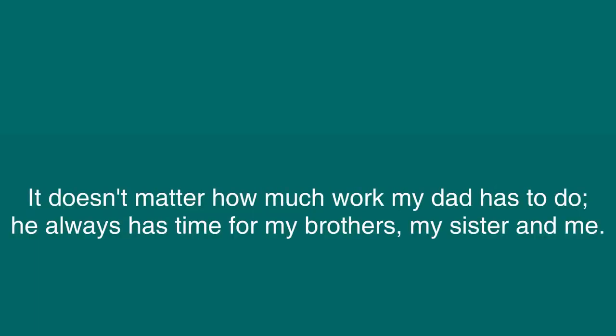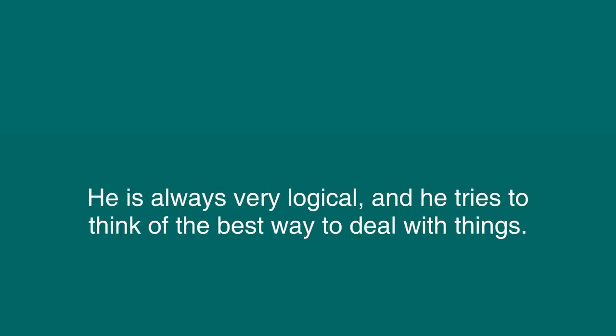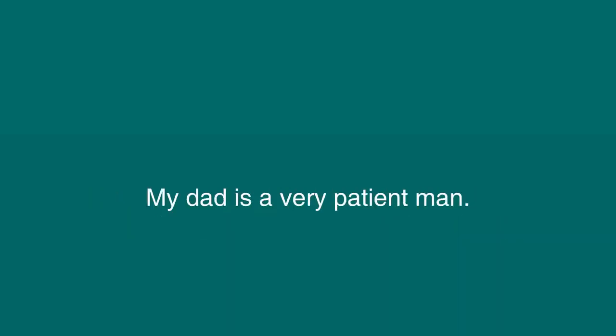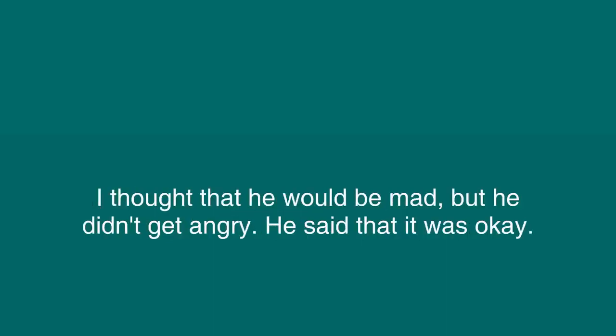It doesn't matter how much work my dad has to do, he always has time for my brothers, my sister, and me. If I go to him with a problem, he will sit down and discuss it with me. He doesn't yell. He is always very logical, and he tries to think of the best way to deal with things. My dad is a very patient man. Once I spilled some ink on papers that he was working on. I thought he would be mad, but he didn't get angry. He said it was OK.